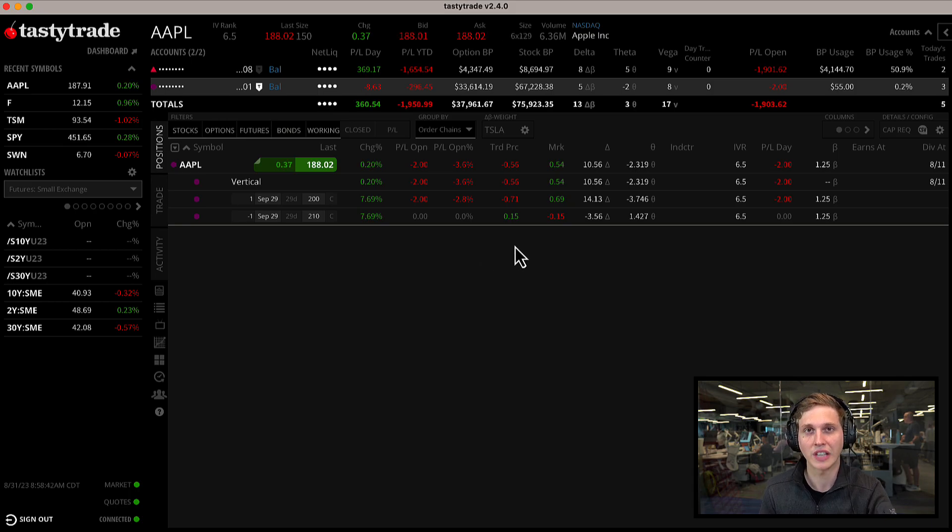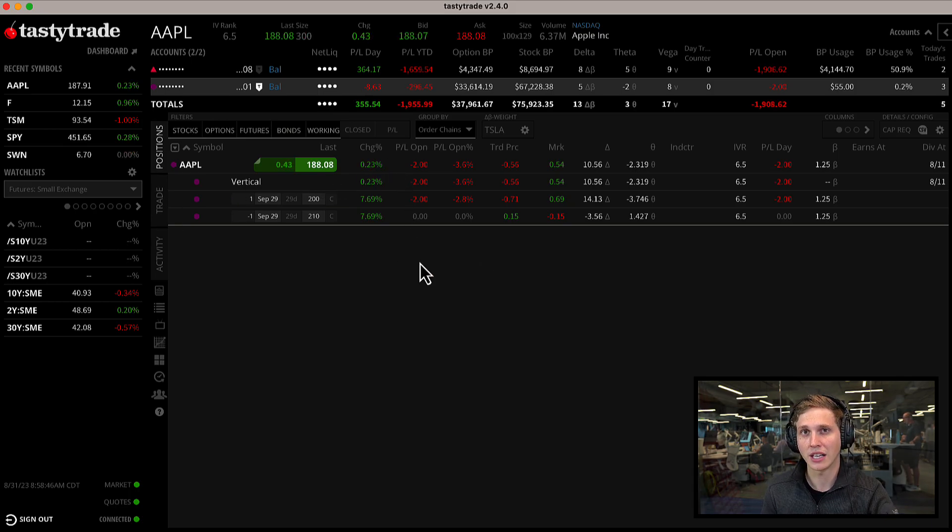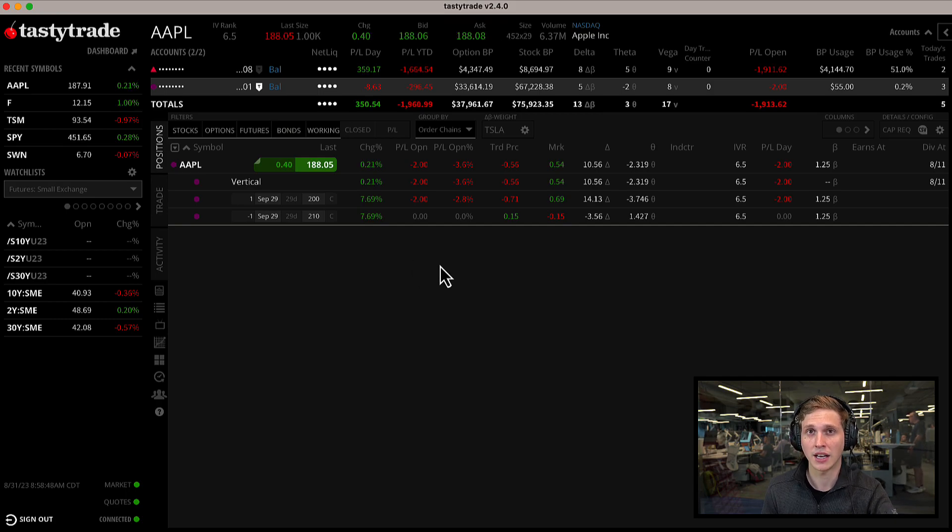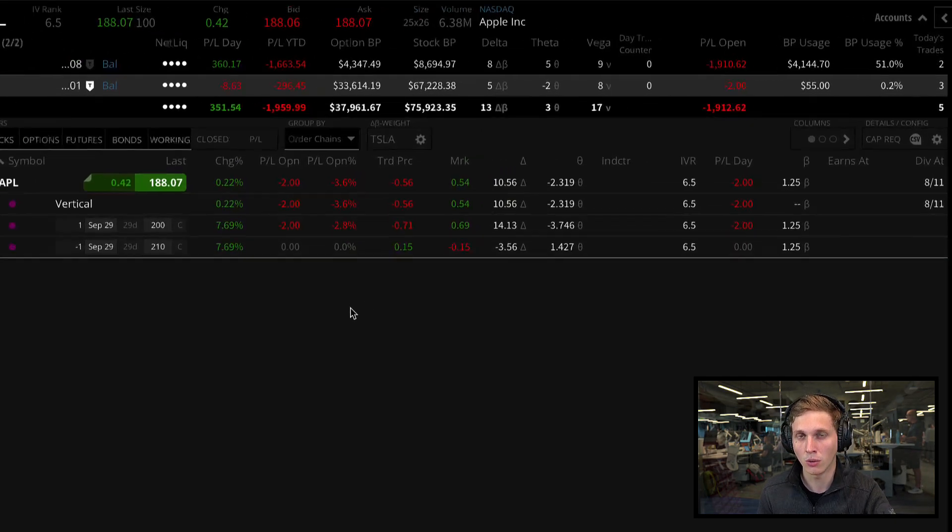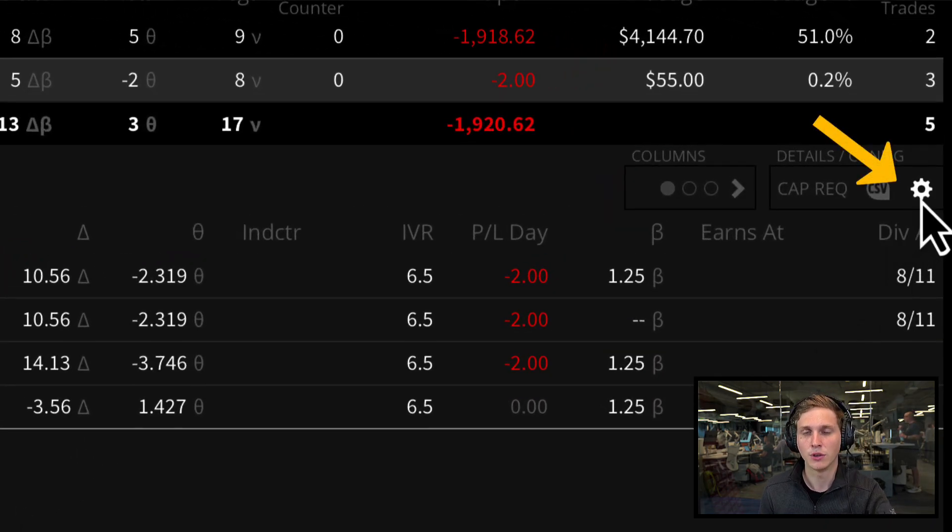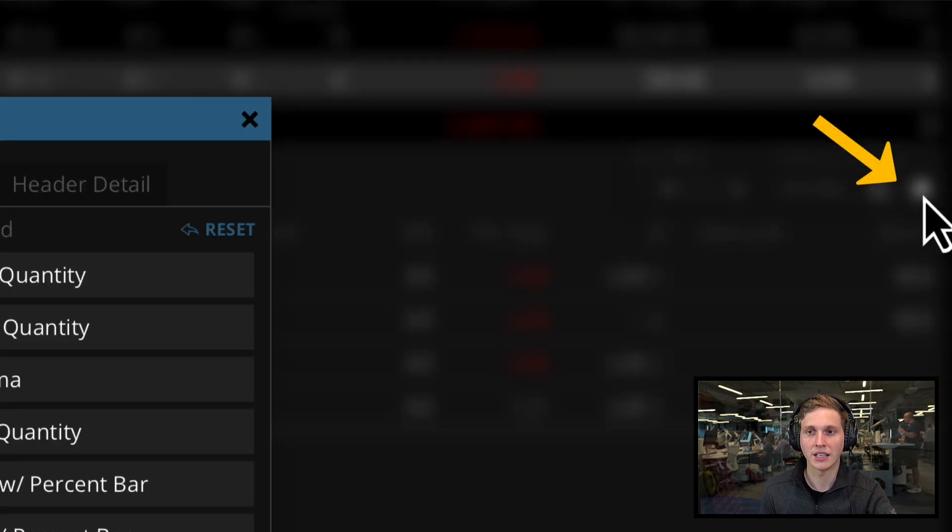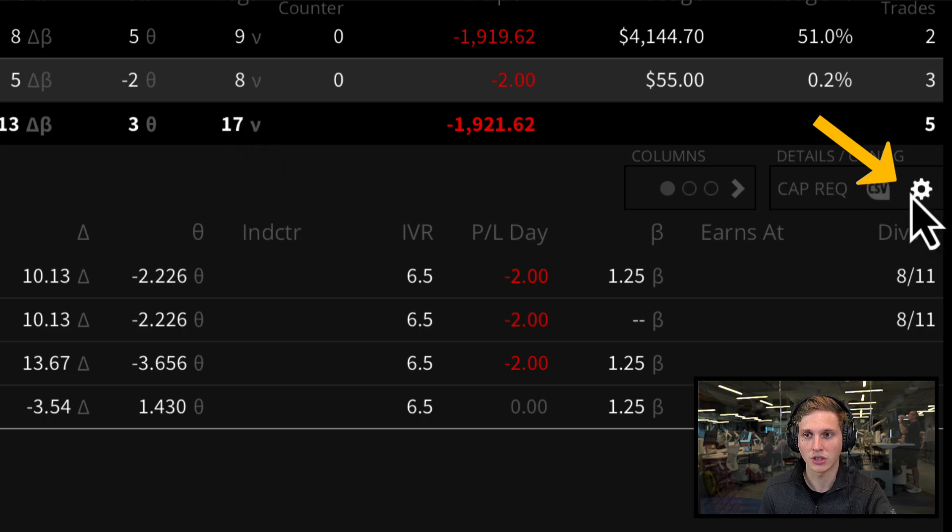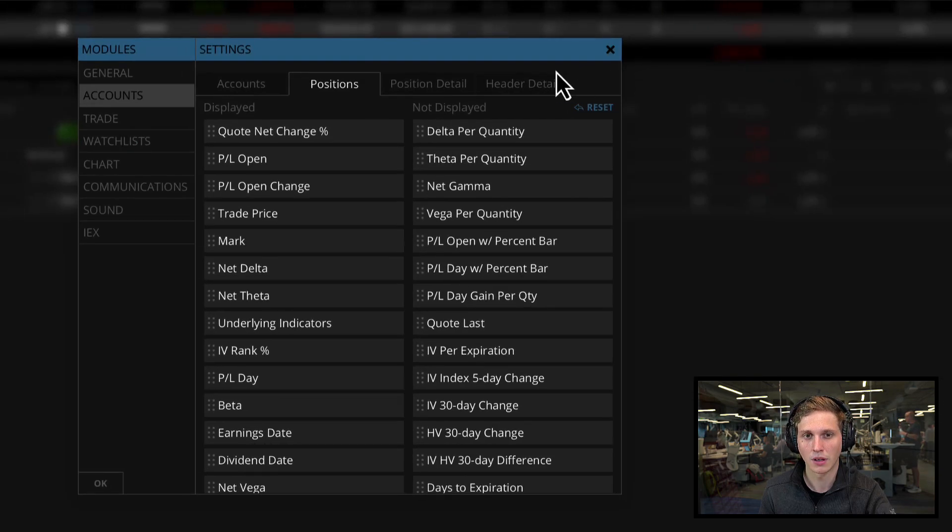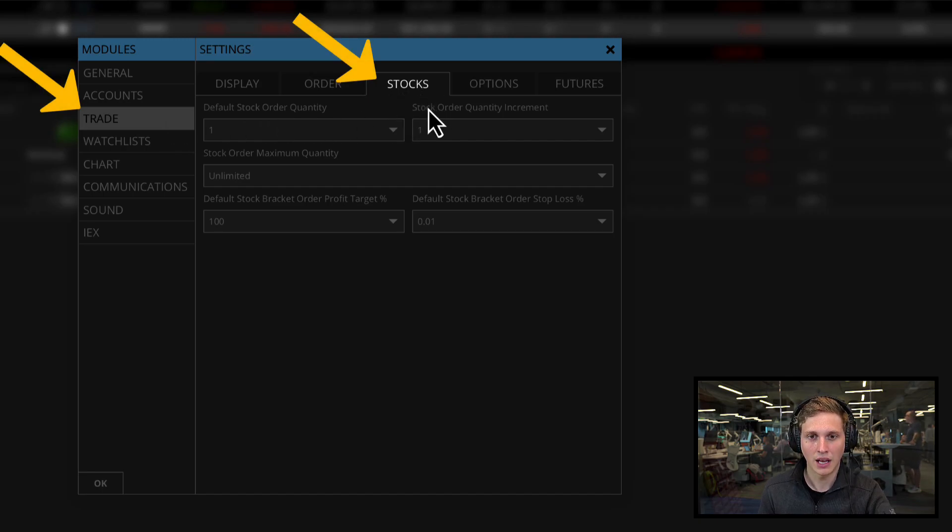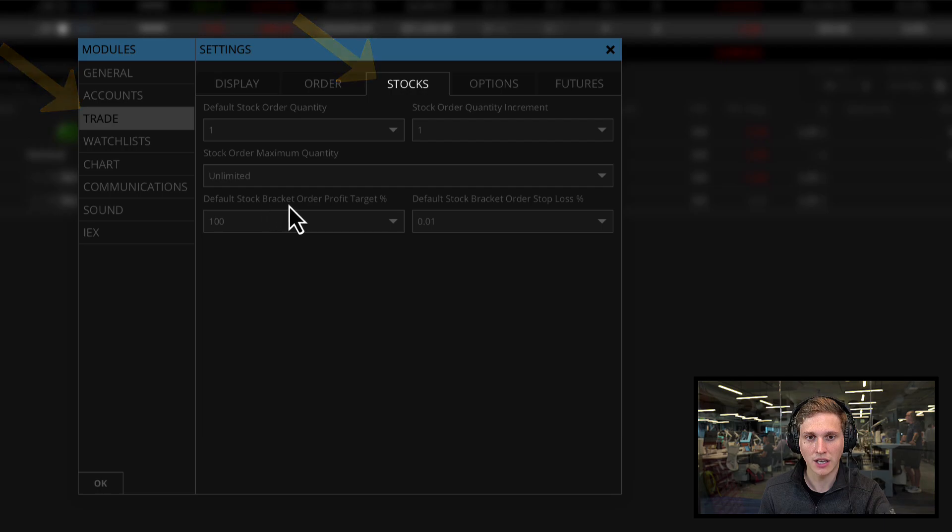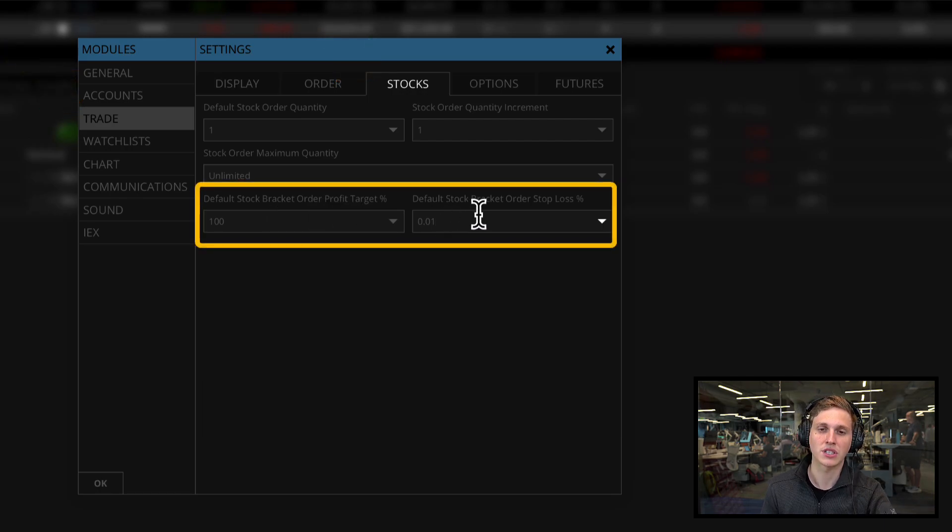We also have a very nice new setting for our stock and ETF traders. You can now set bracket orders on outright stock and ETFs at a percentage below one percent. To set a default stock order percentage, click on the little settings gear icon in the top right, then go to the trade module and navigate to stocks.